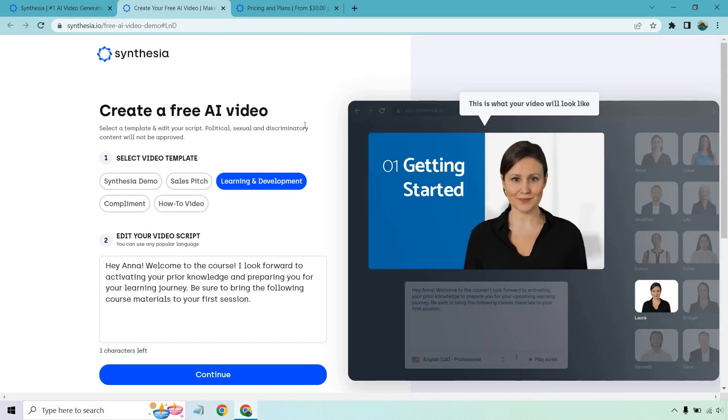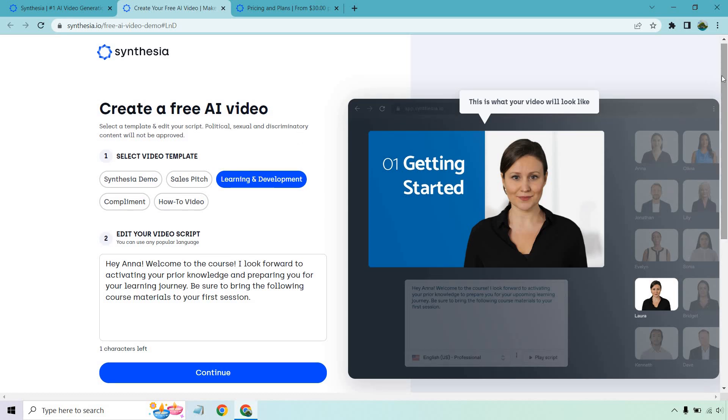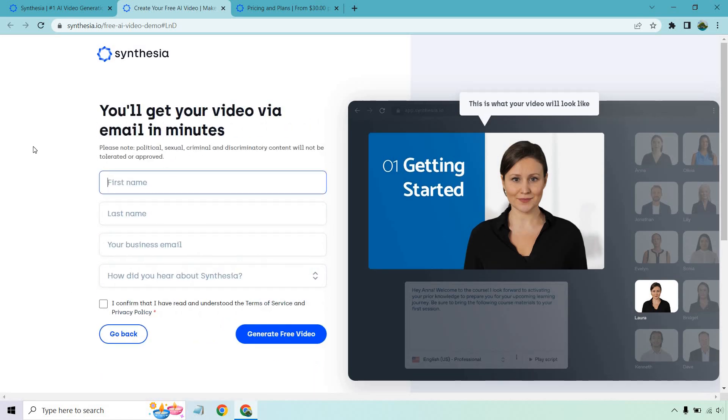whether you want to select a template, it's just going to be a very quick demo, but it'll give you an idea of how it works. You can put your script here. And of course, after you click on continue, this is where you can put in your information and generate your free video.